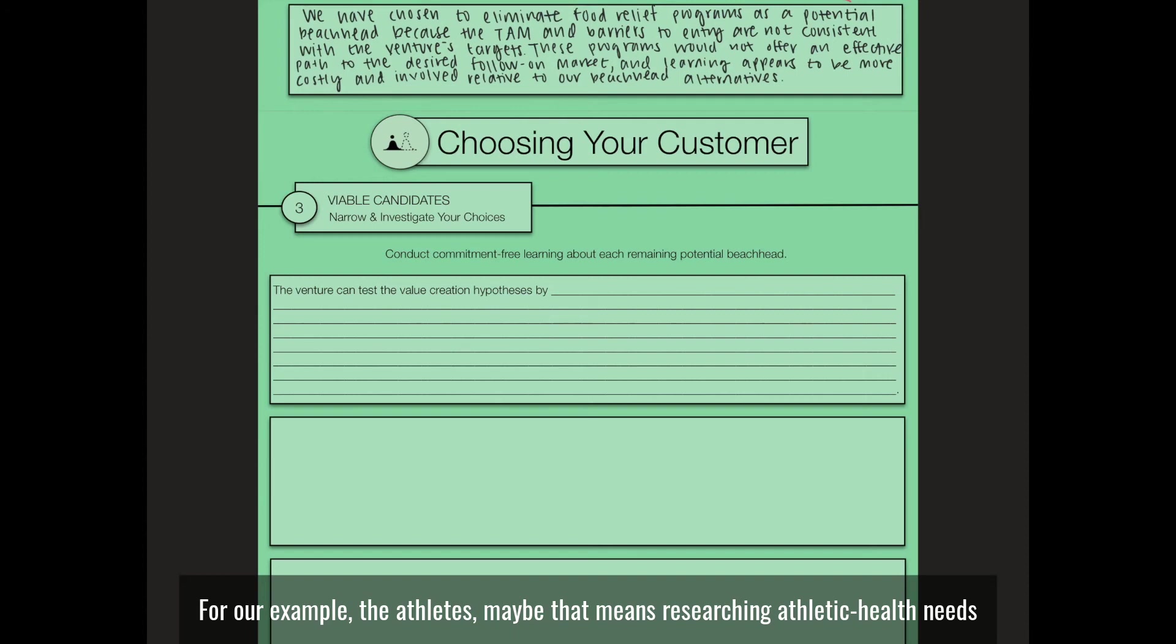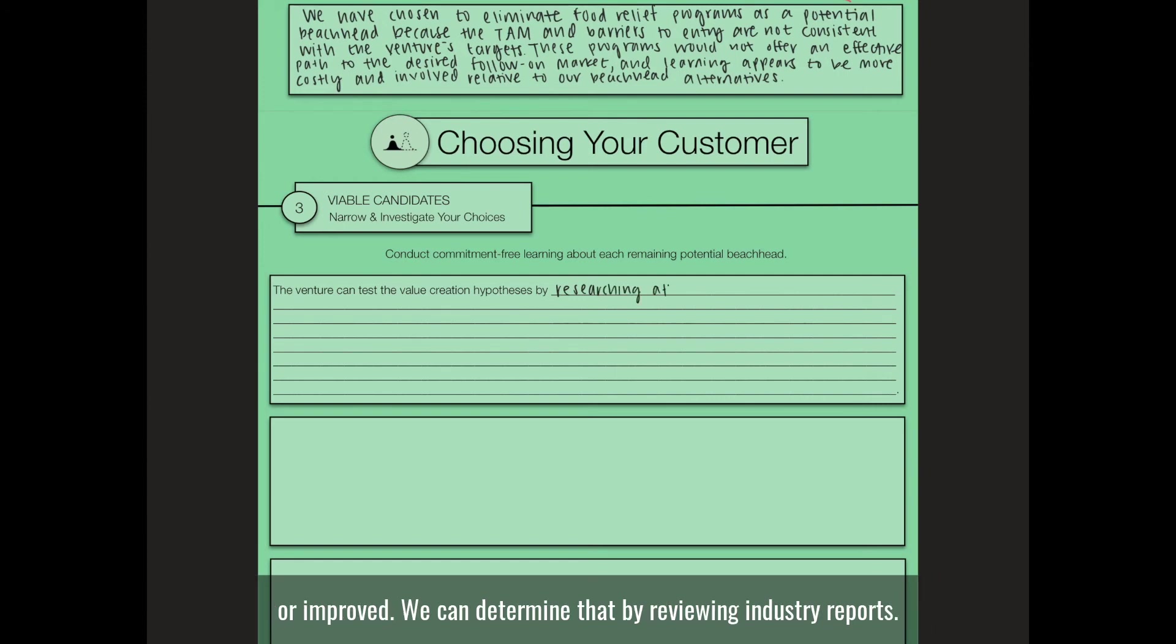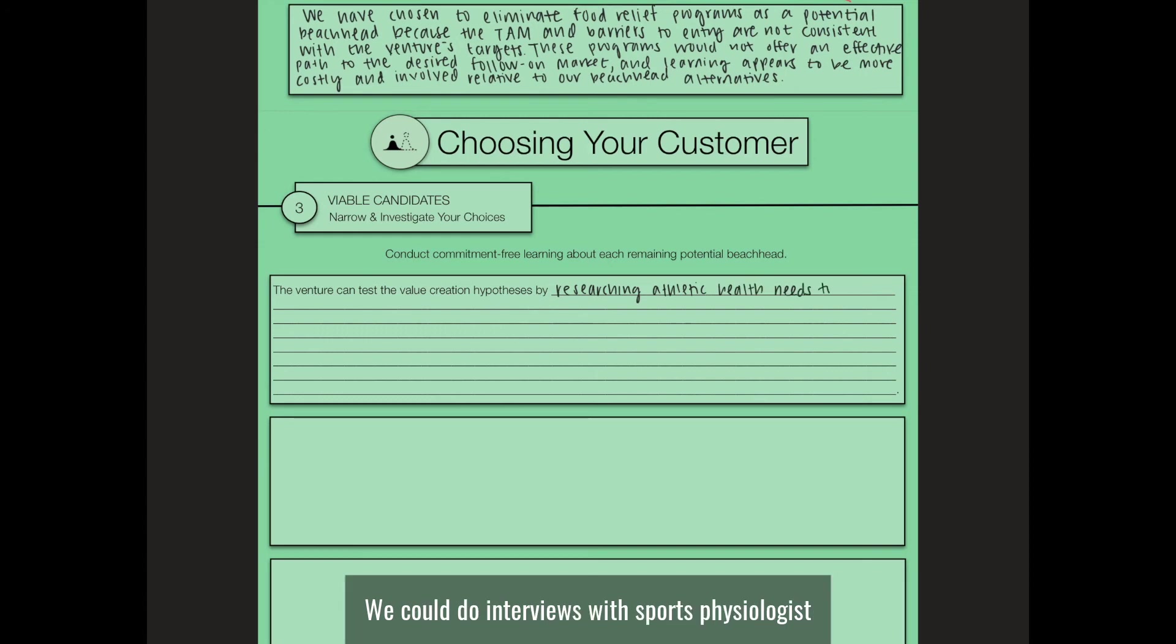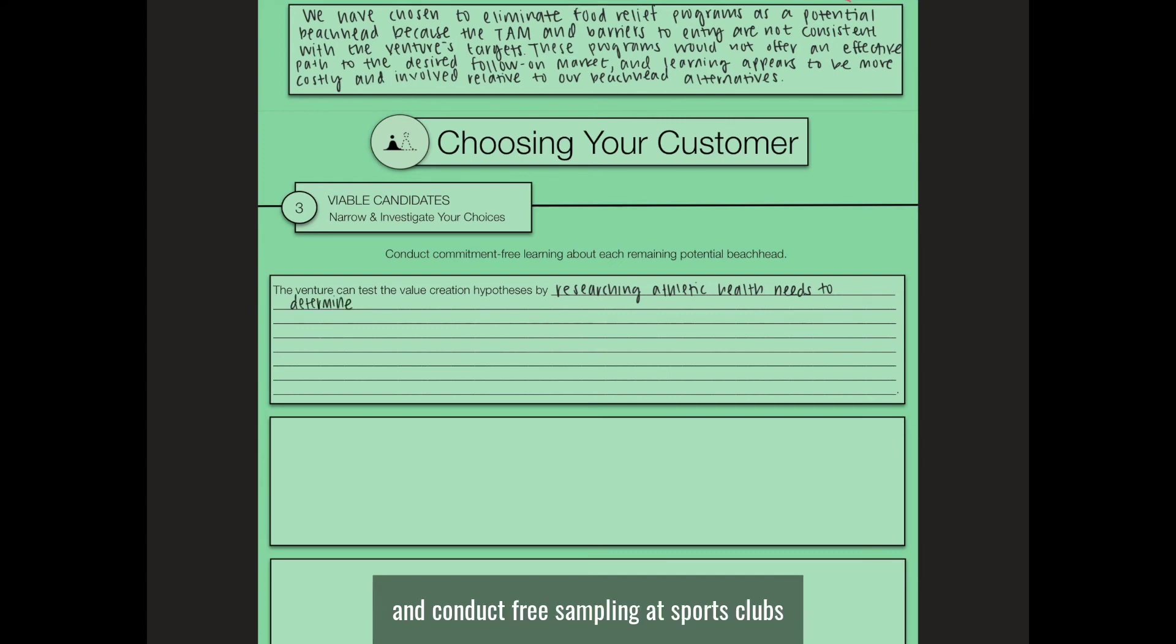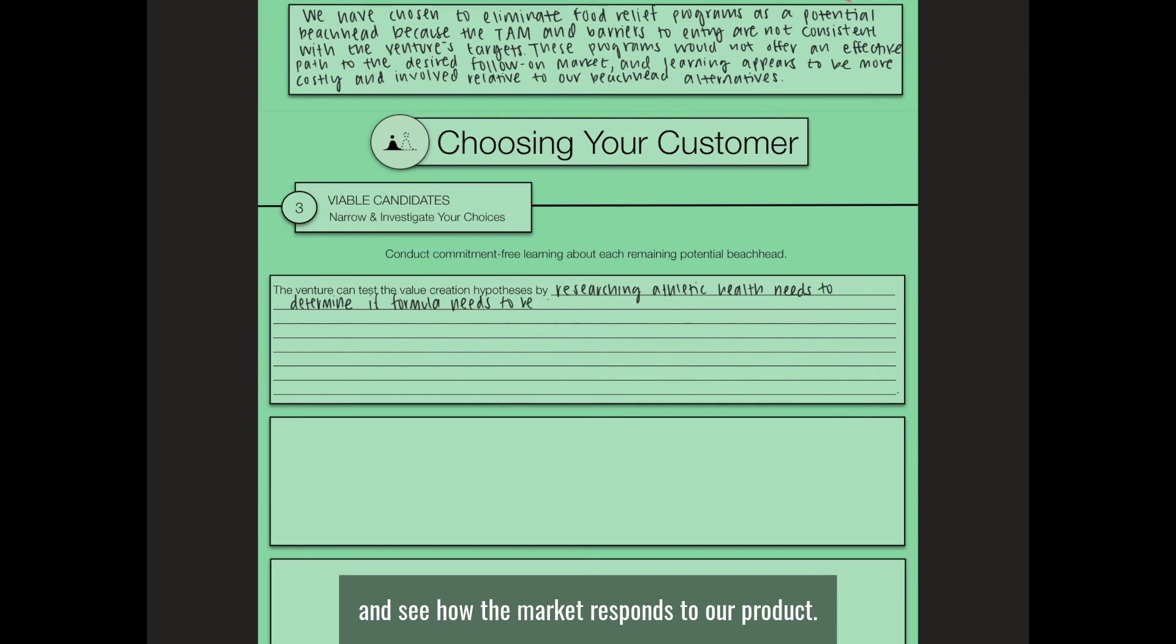maybe that means researching athletic health needs and determining if our Soylent formula actually needs to be modified or improved. We can determine that by reviewing industry reports, doing interviews with sports physiologists and nutritionists, and conducting free sampling at sports clubs and gyms to see if our customers are enjoying our product and see how the market responds.